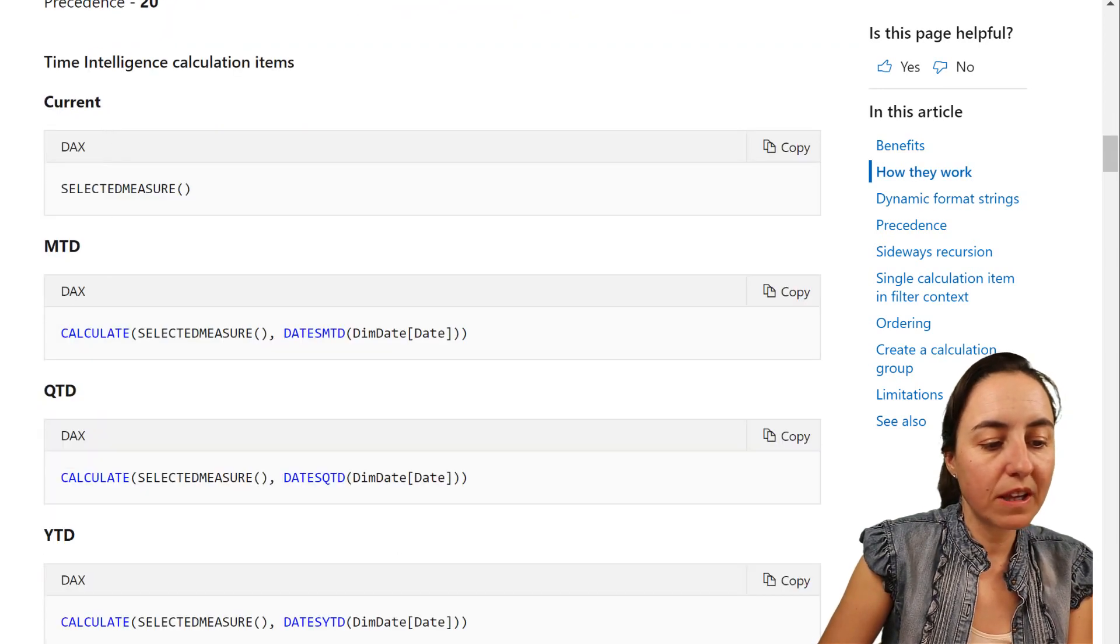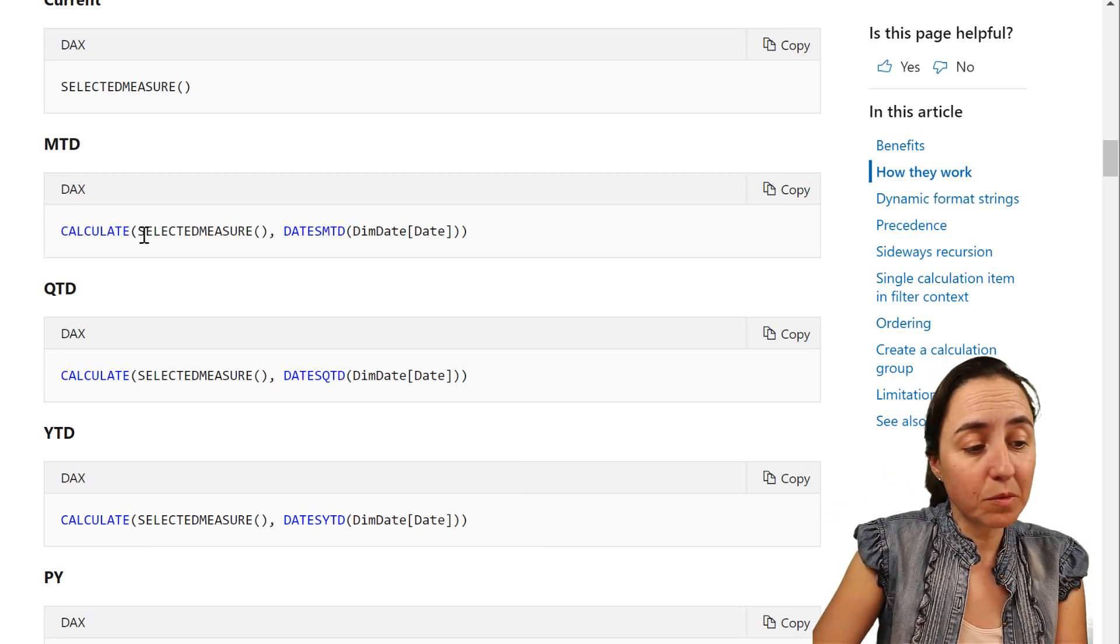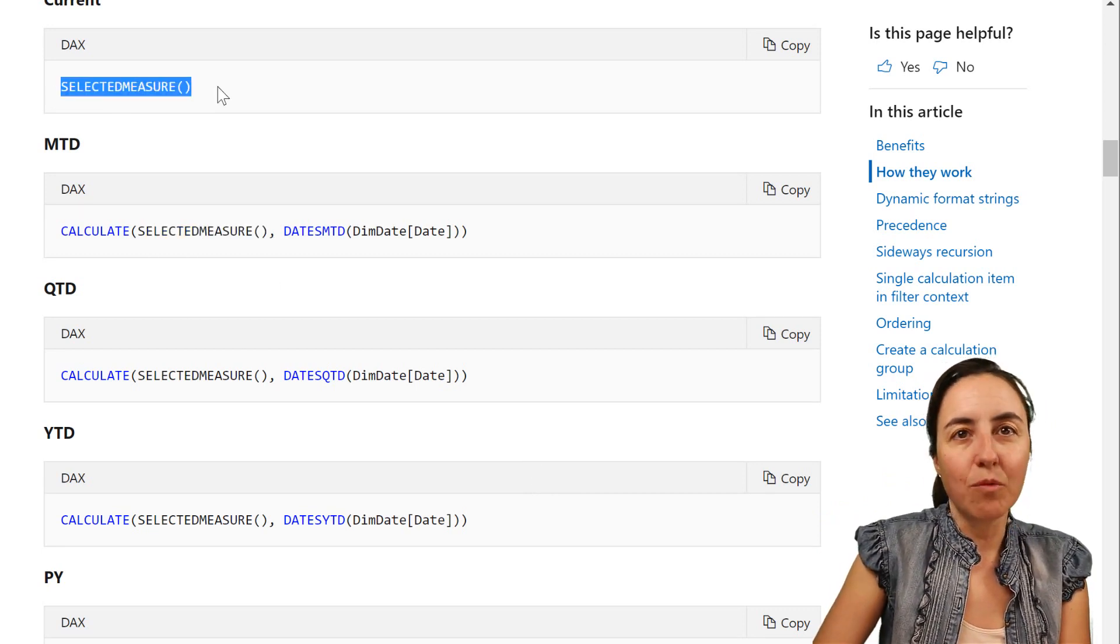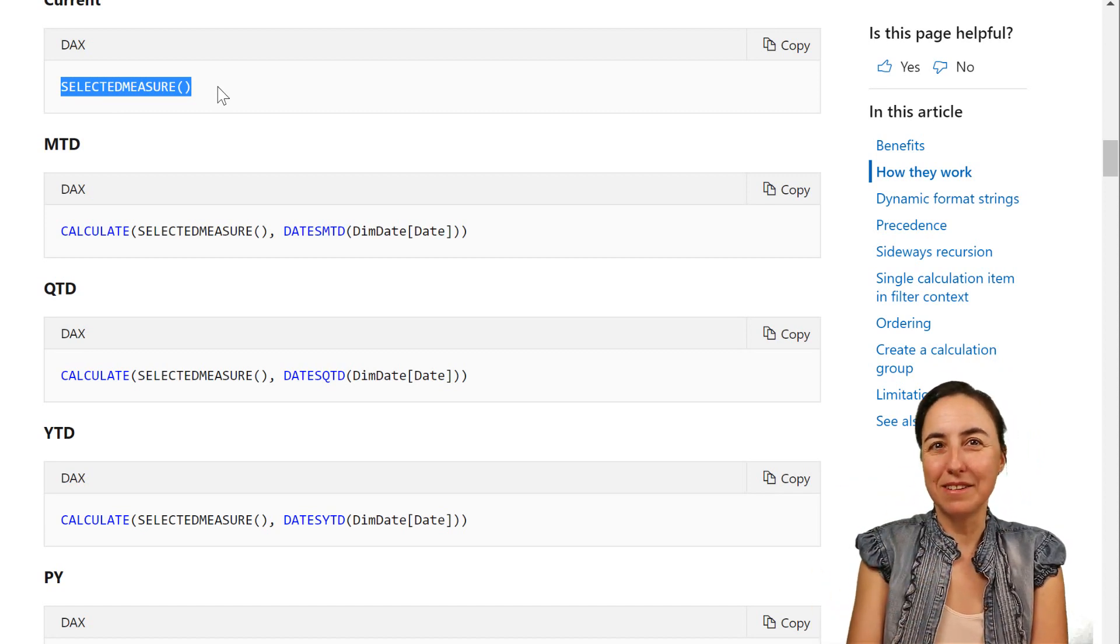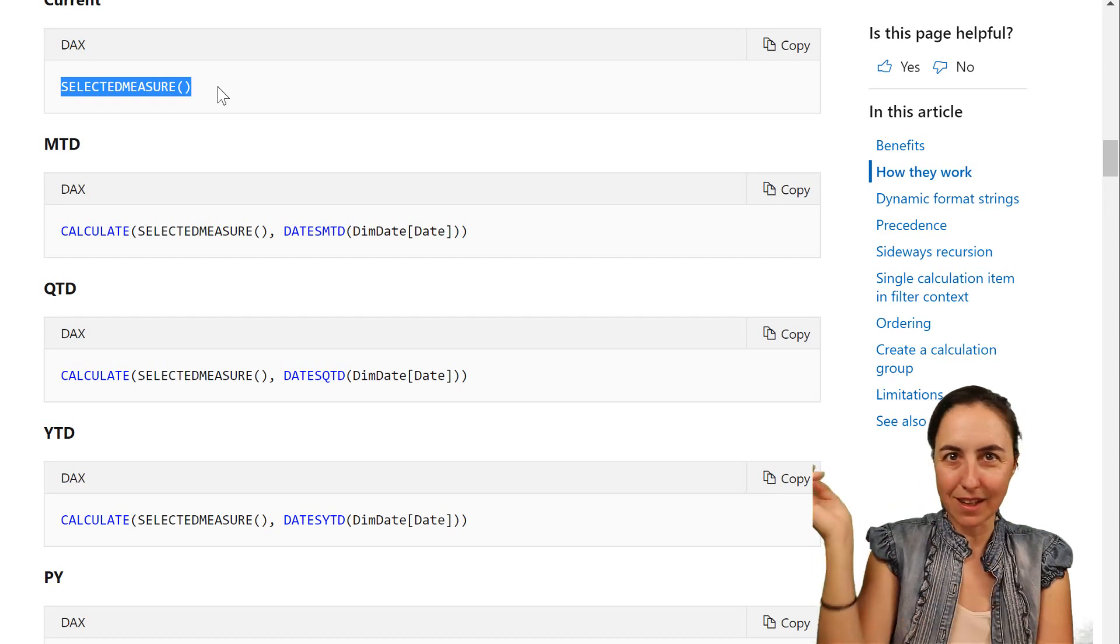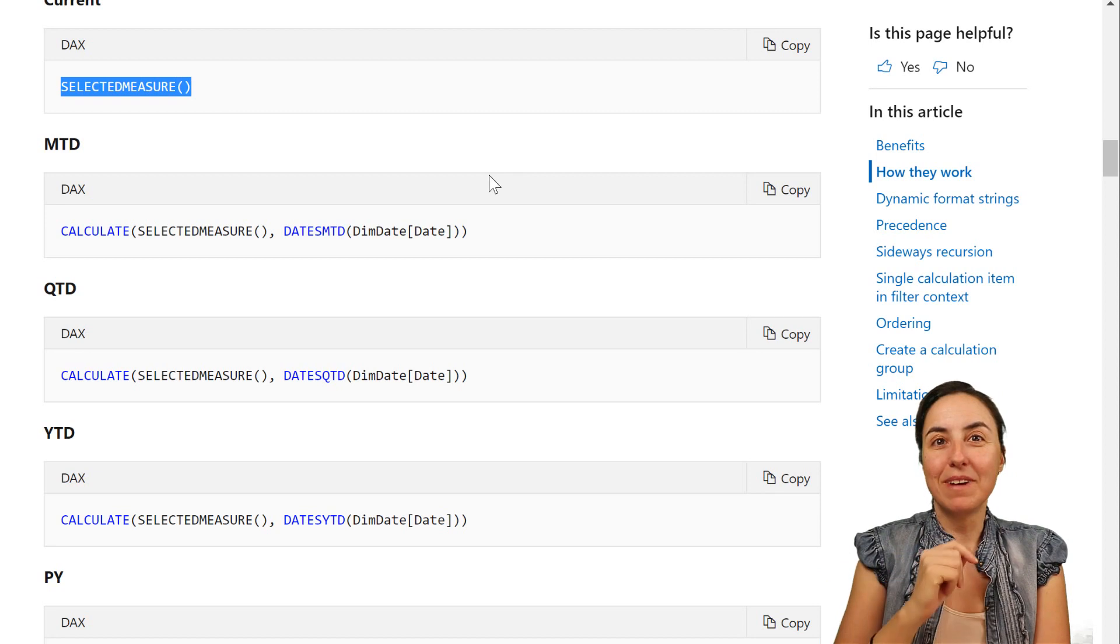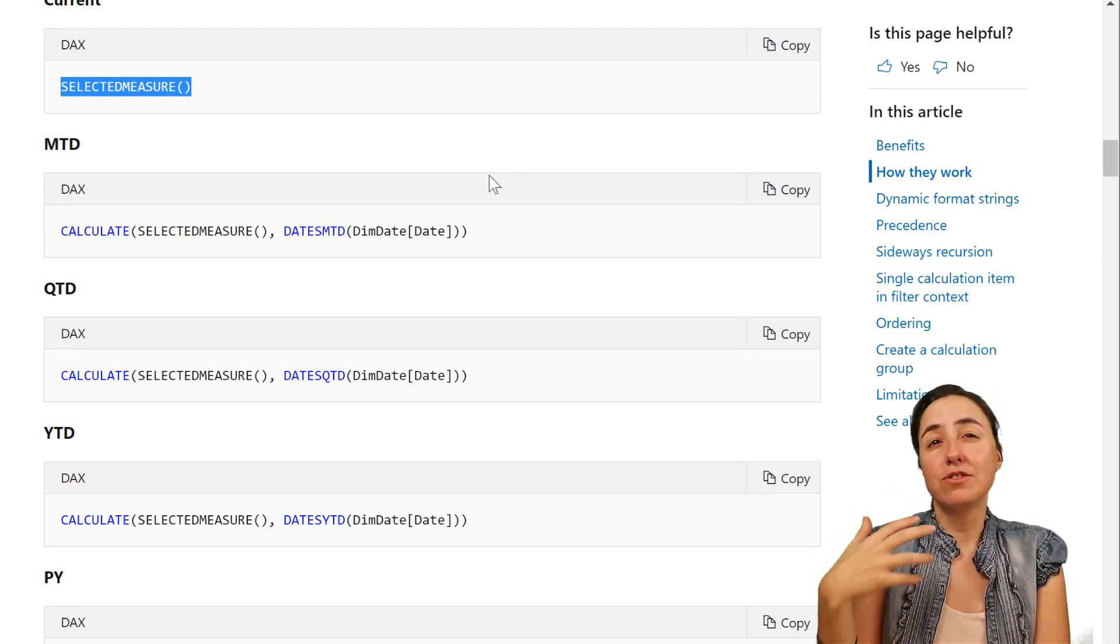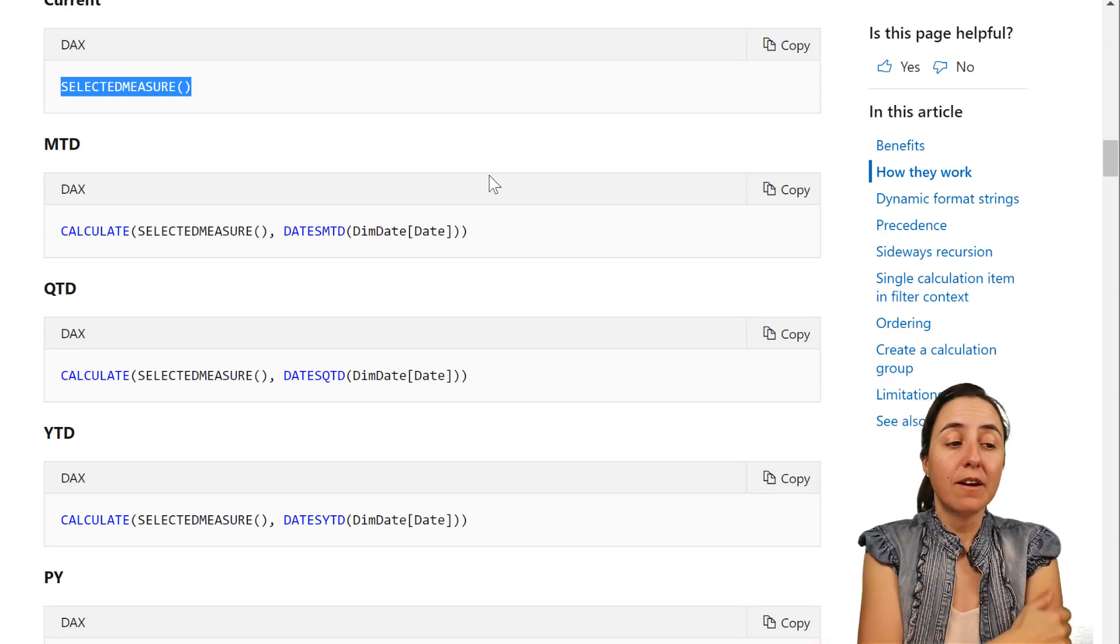And what you do is you create the calculations, the Time Intelligence calculations as normal, but instead of putting sales here, sum of sales, you put selected measure. And whatever measure you have on your table, that's the one that it will get picked. So if you say sales, profit, discount, or whatever you want, okay? So that makes calculations super cool. When you have the same type of calculations over different metrics, Time Intelligence is the best explanation for that.